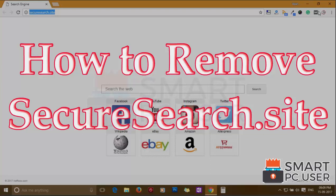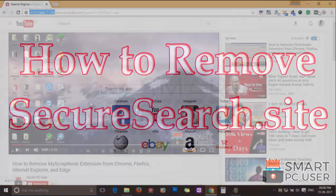SecureSearch.Site is a browser hijacker that tracks all browsers on a Windows PC. In this video, we will see how to remove SecureSearch.Site from all browsers at once.